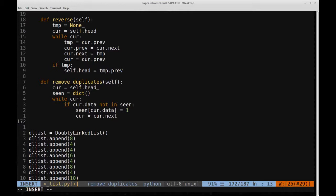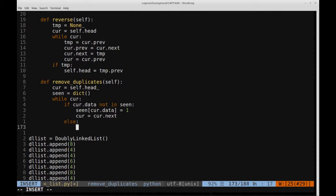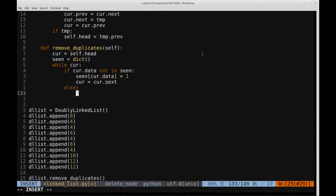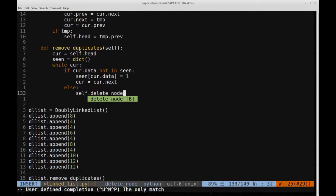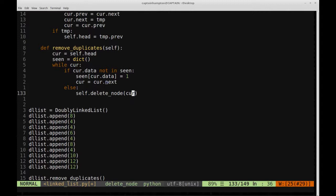The else condition handles the case where we've stumbled upon a data element already in our hash table. In that case, we want to remove that node. We can make use of a `delete_node` function — a tweaked version of the delete function from a previous video. The original delete function took a key and searched the list for it. We'll modify it so it takes a node directly and deletes that specified node.